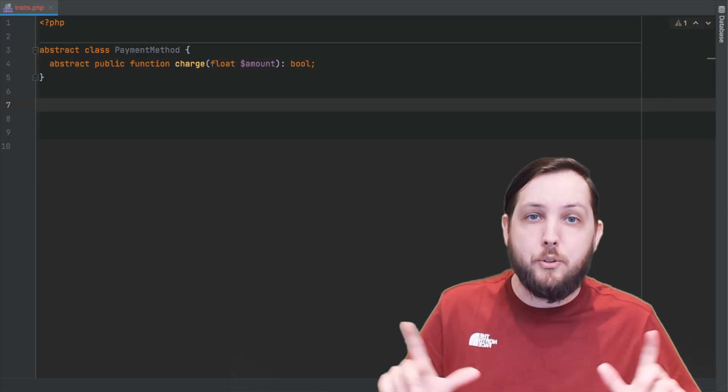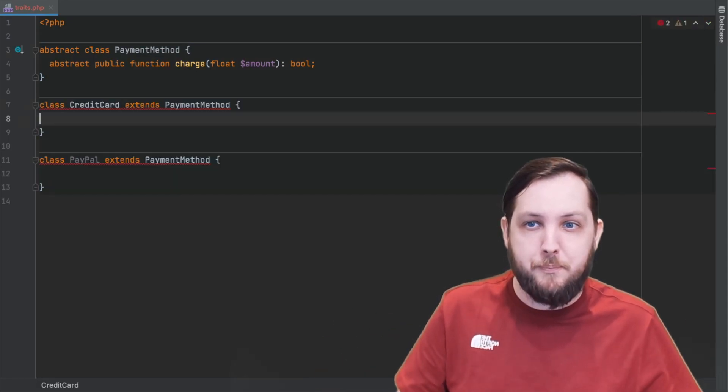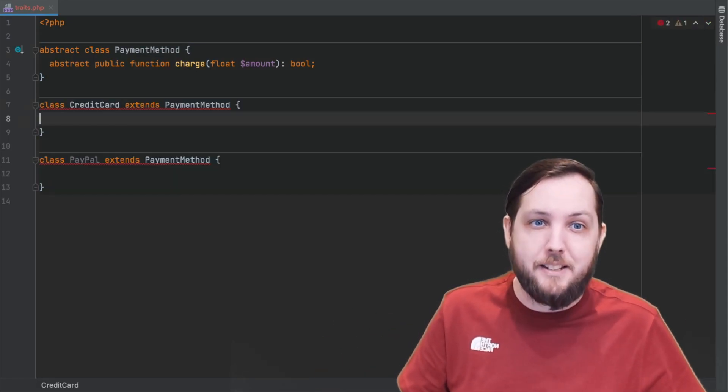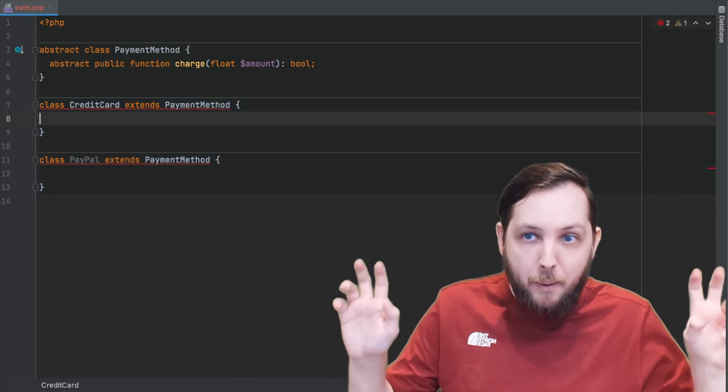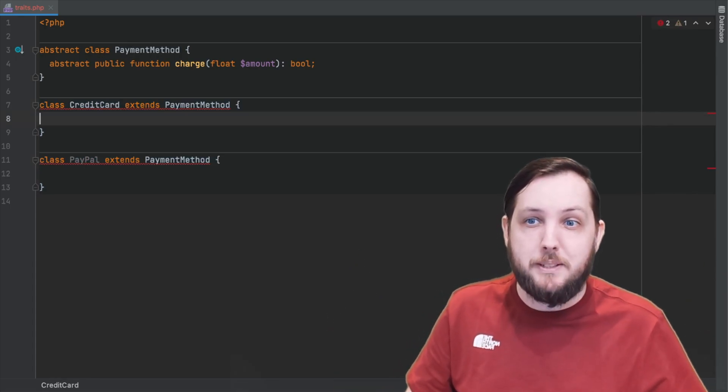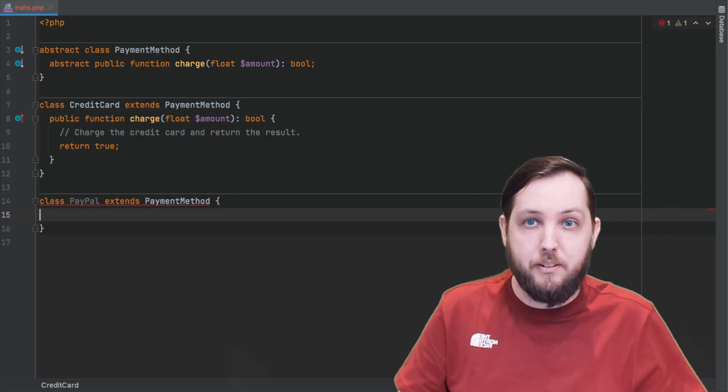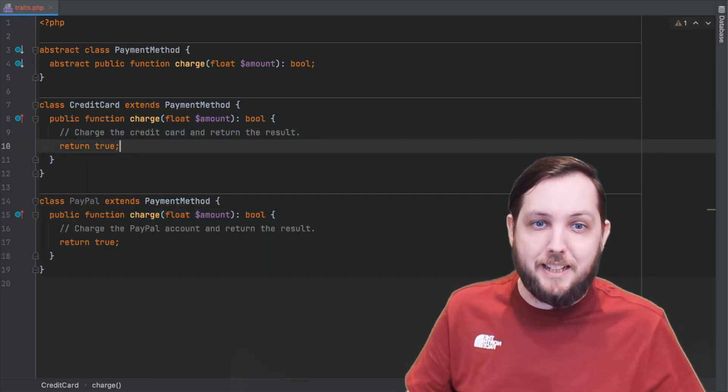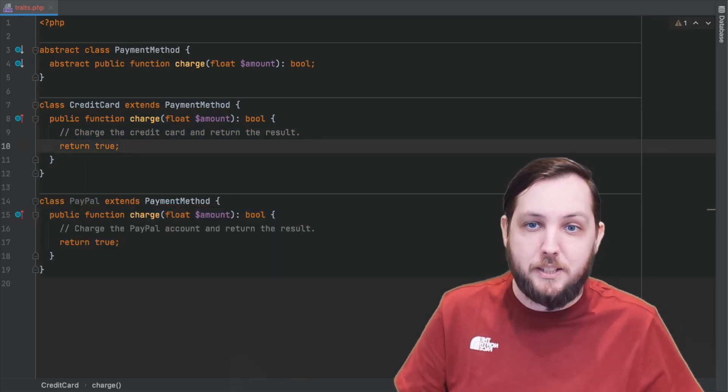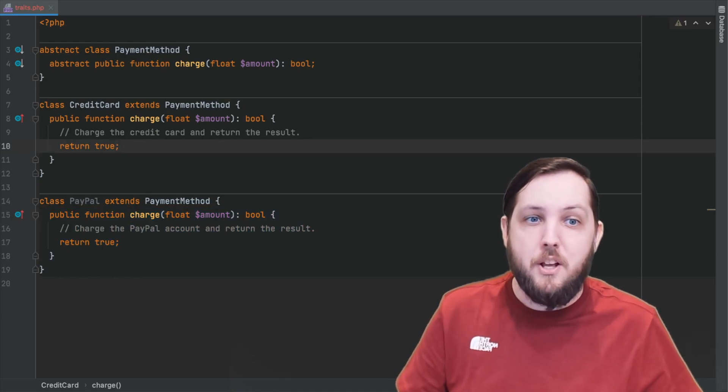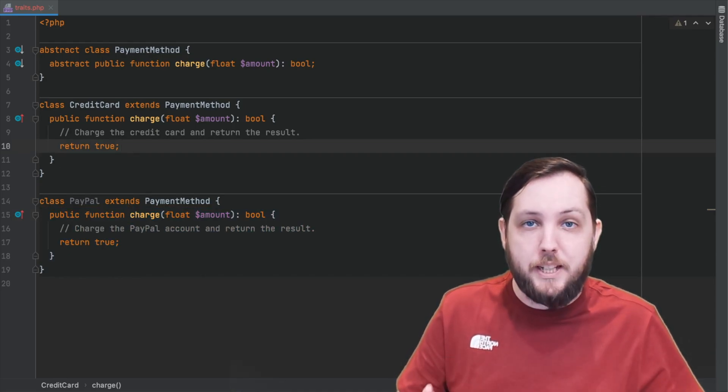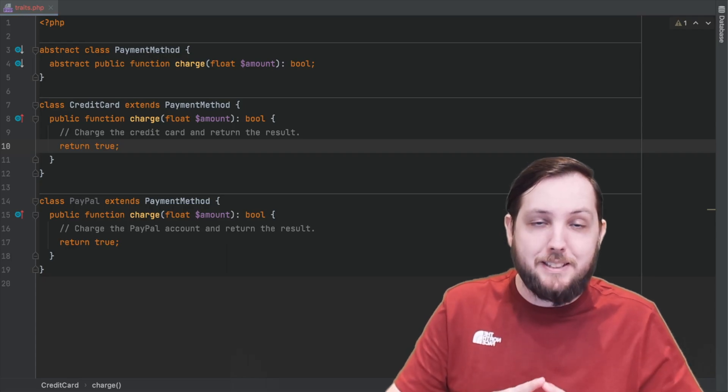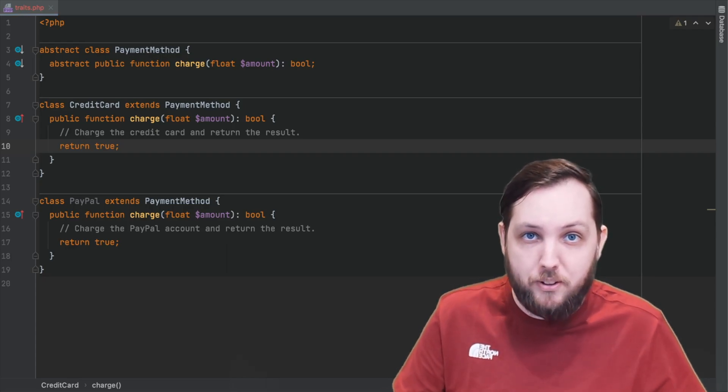Now let's say that we have two other classes that implement different payment methods. We'll go with credit card and PayPal. We can have these classes extend the base payment method class and provide their own implementation of that charge method. By using an abstract class as a base class, we've defined a common interface for different payment methods that ensures that each subclass of that payment method implements the necessary charge method.